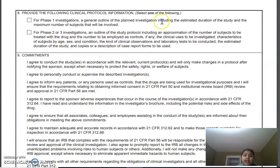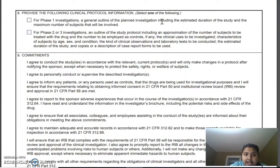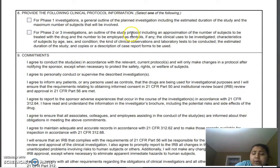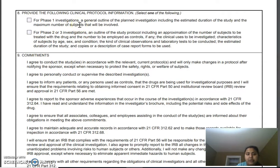Column eight is very important: you have to check whether it is a phase one investigation or a phase two or three investigation. If it's a phase one investigation, you have to provide a general outline of the investigation, which is the protocol. We provide a full clinical trial protocol with all the information — whether it's phase one, phase two, or phase three.